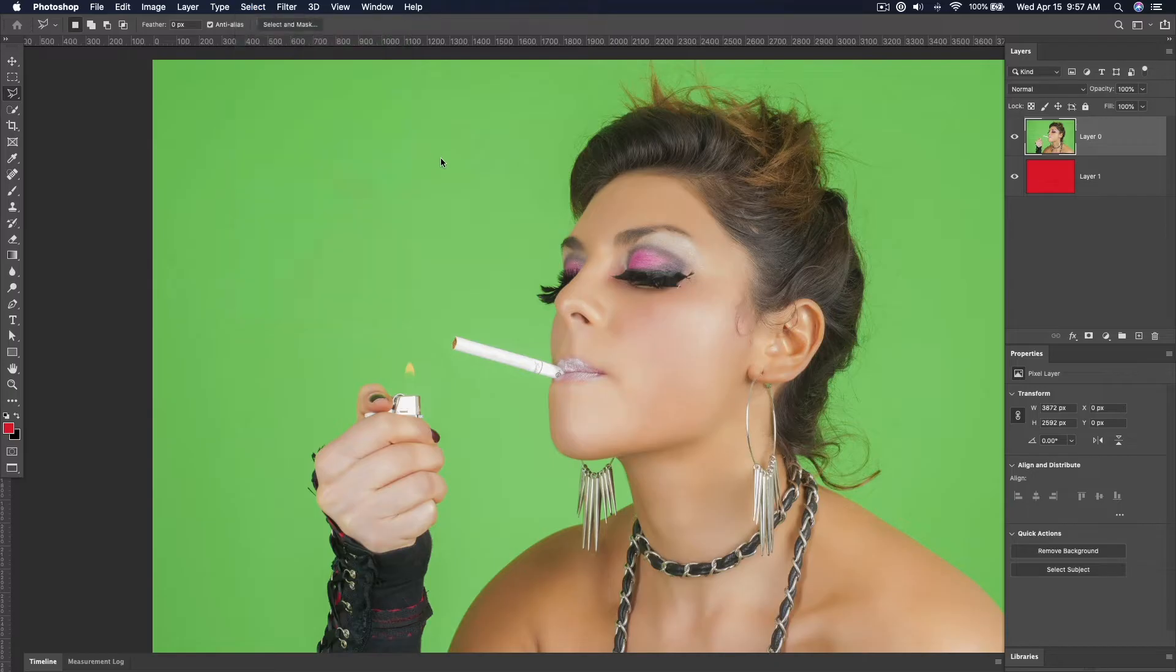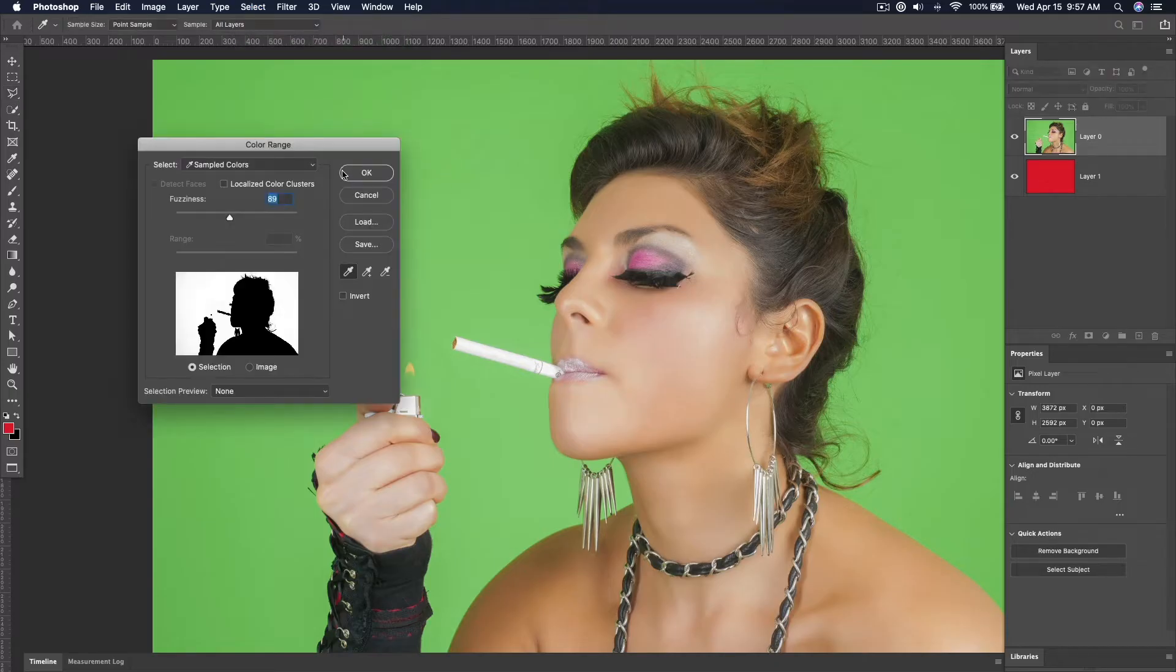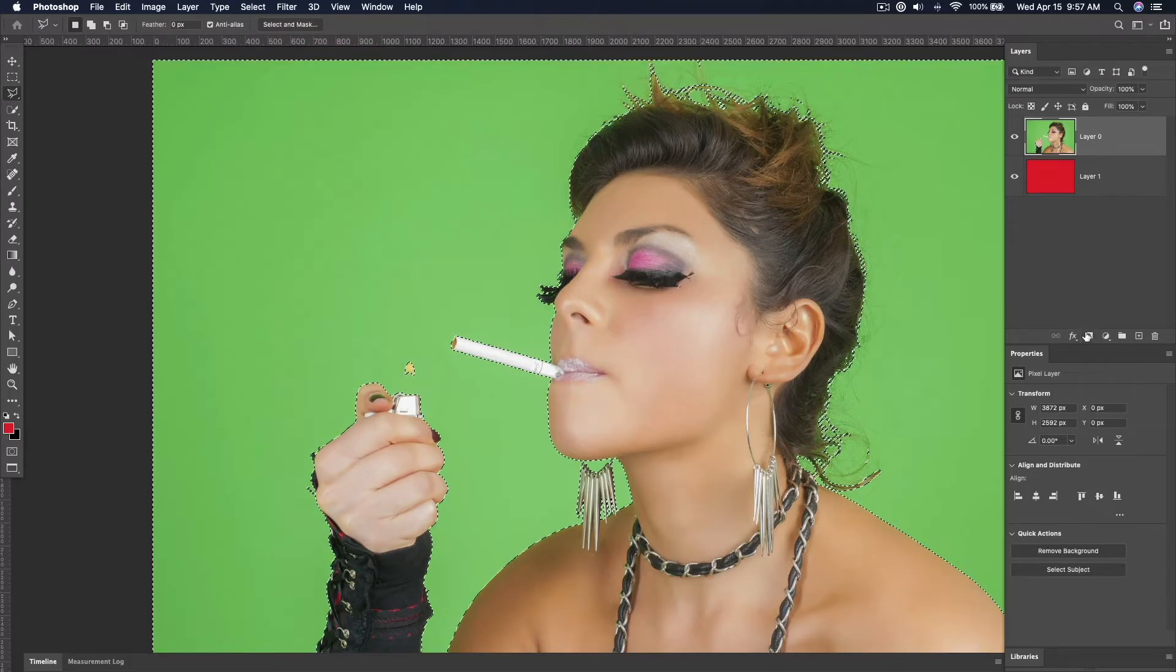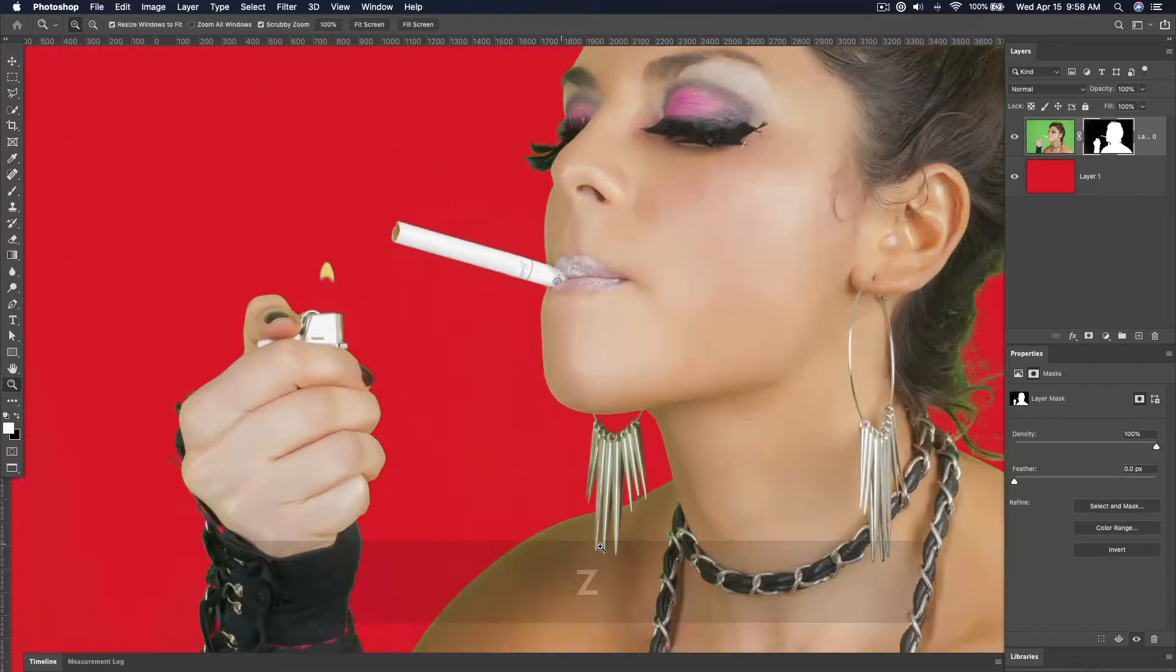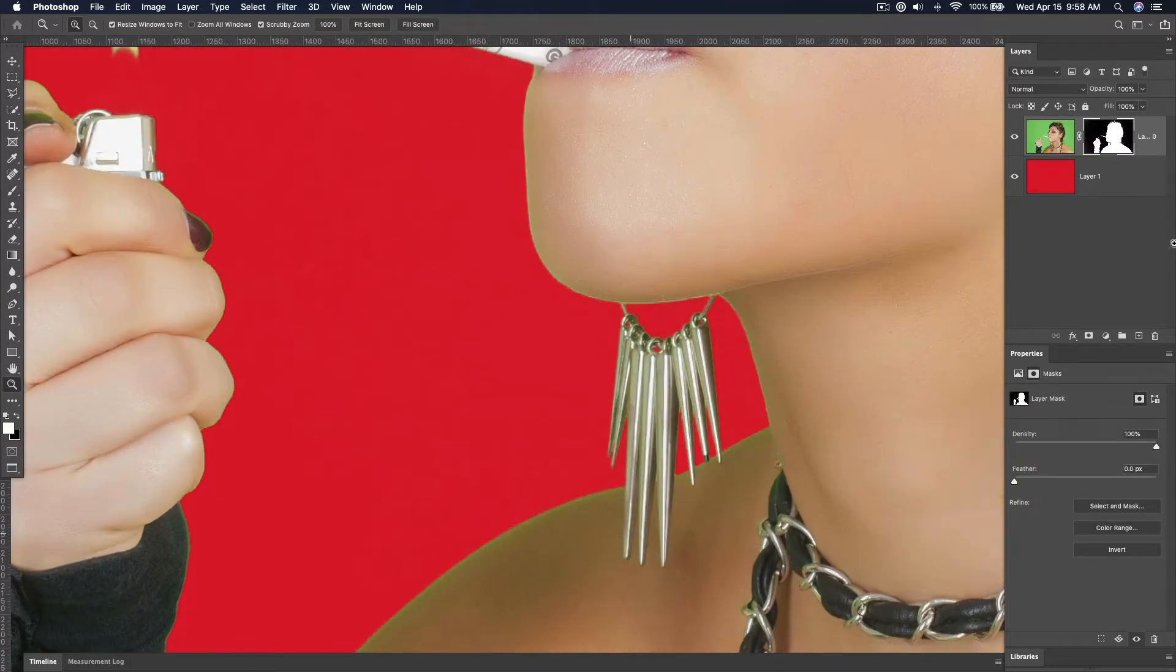If you pull from a green screen, you're left with color spill, a nasty green edge that's reflected from the background. To get rid of it,